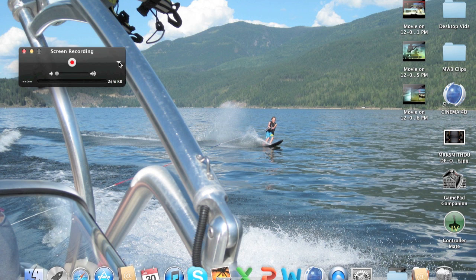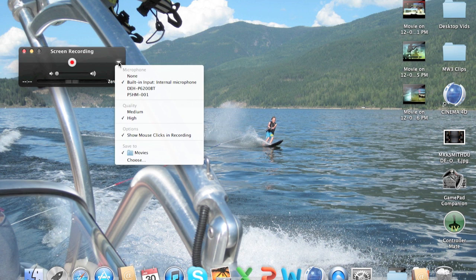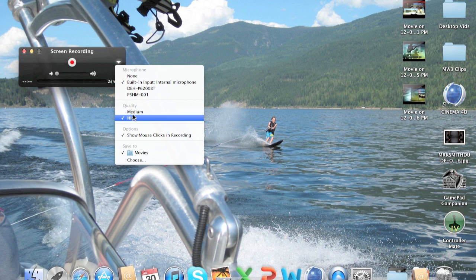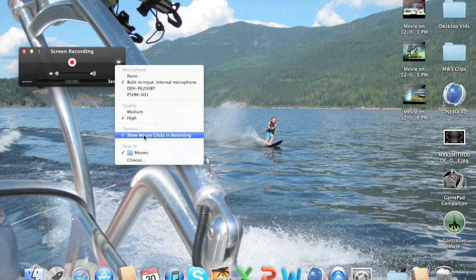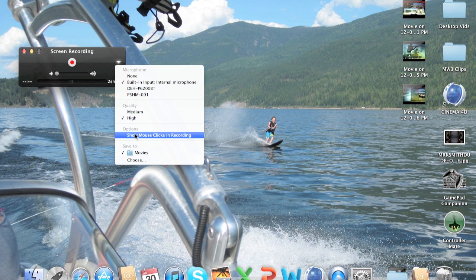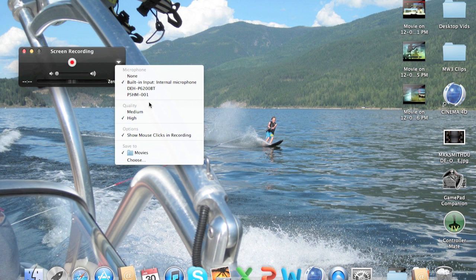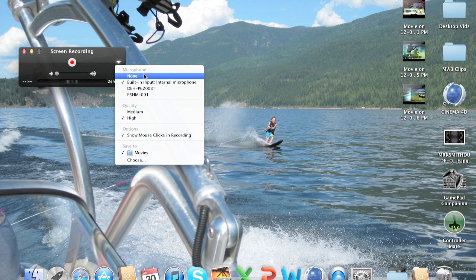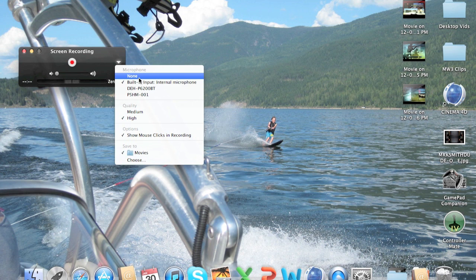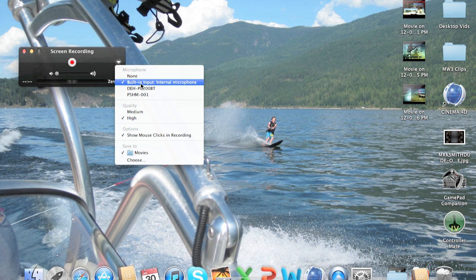Now right here you have a whole bunch of options. You can change the quality, you can make it so when you click the ring goes around to show when you're clicking, and you can add sound if you want to do a live commentary or something like that.